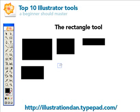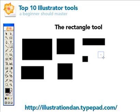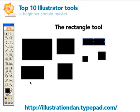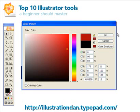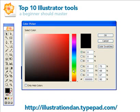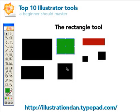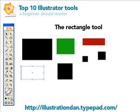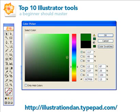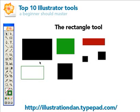If you hold shift down, it's going to make a perfect square, any size you want. Since we have our fill set to black, it's going to make black rectangles. Let's go ahead and change some of these. With the selection tool, let's make this one a red box and this one a green box. For this one, let's make it an outline of green — click on the fill and take it off, then click on the stroke and double-click it to make it green.